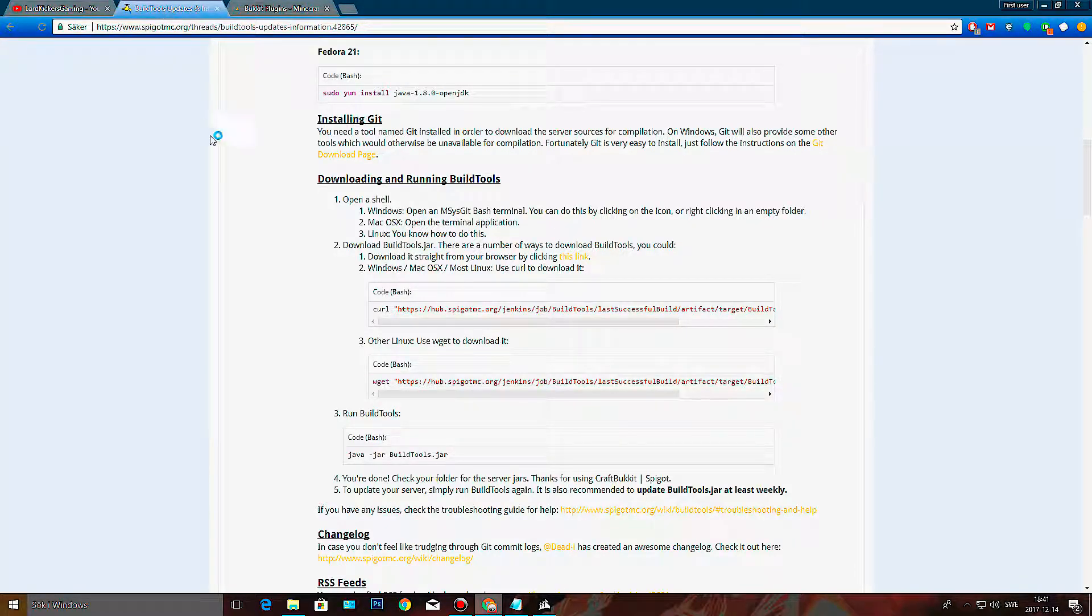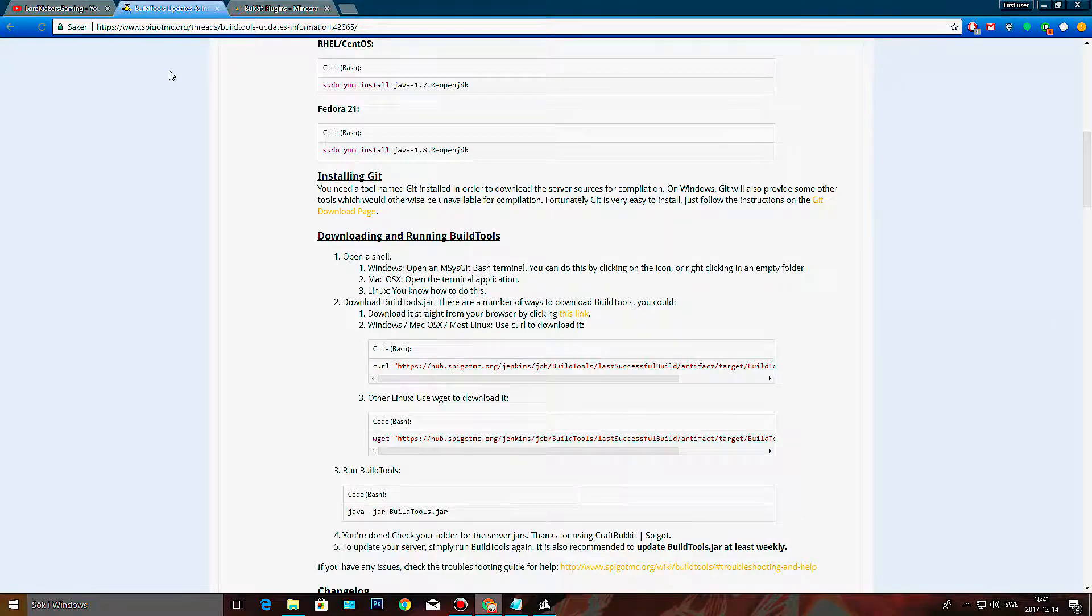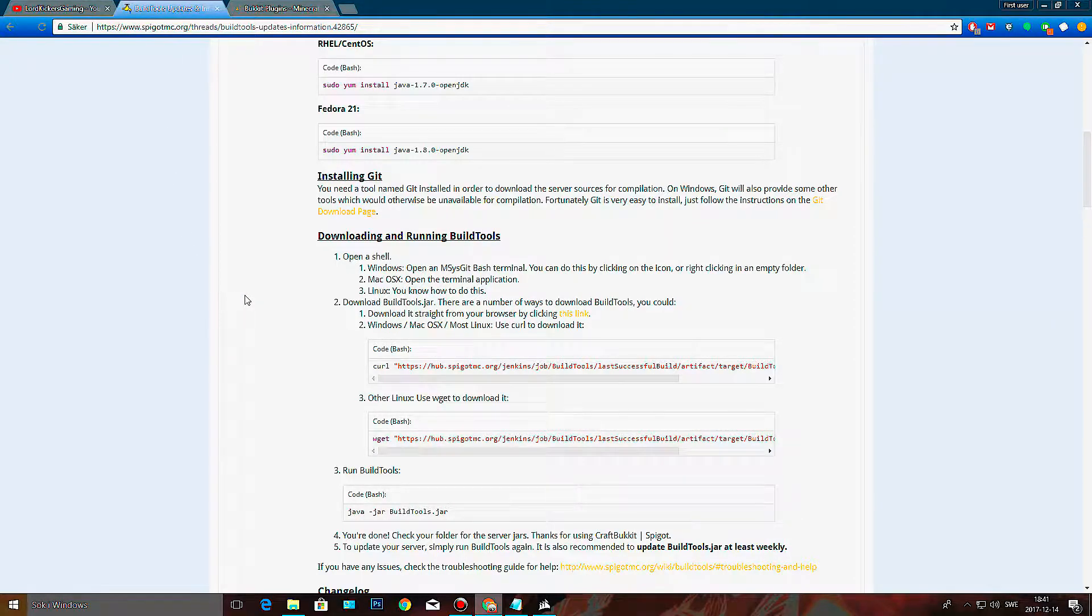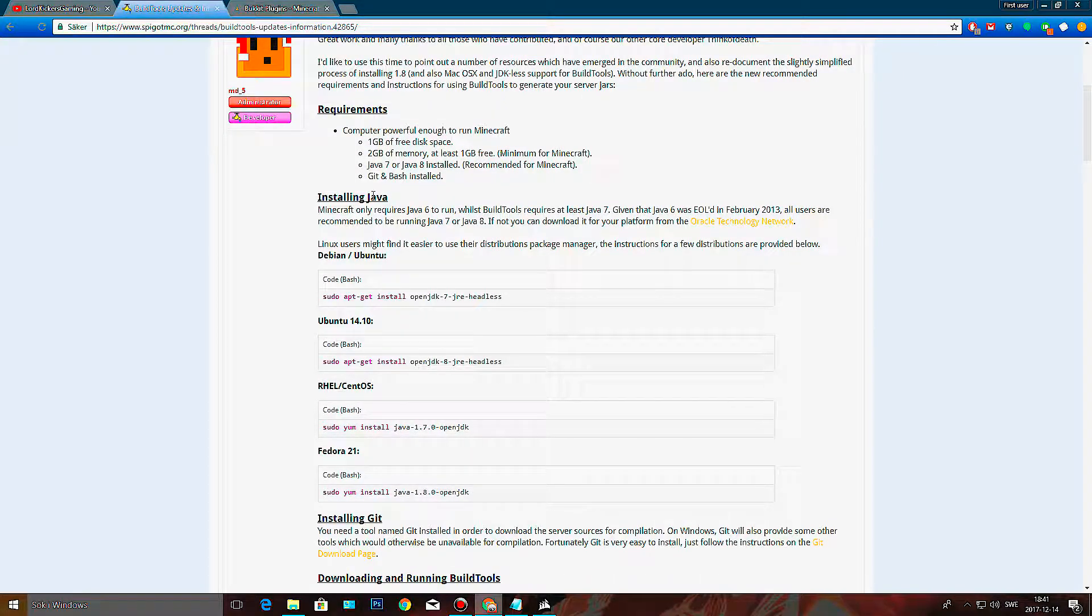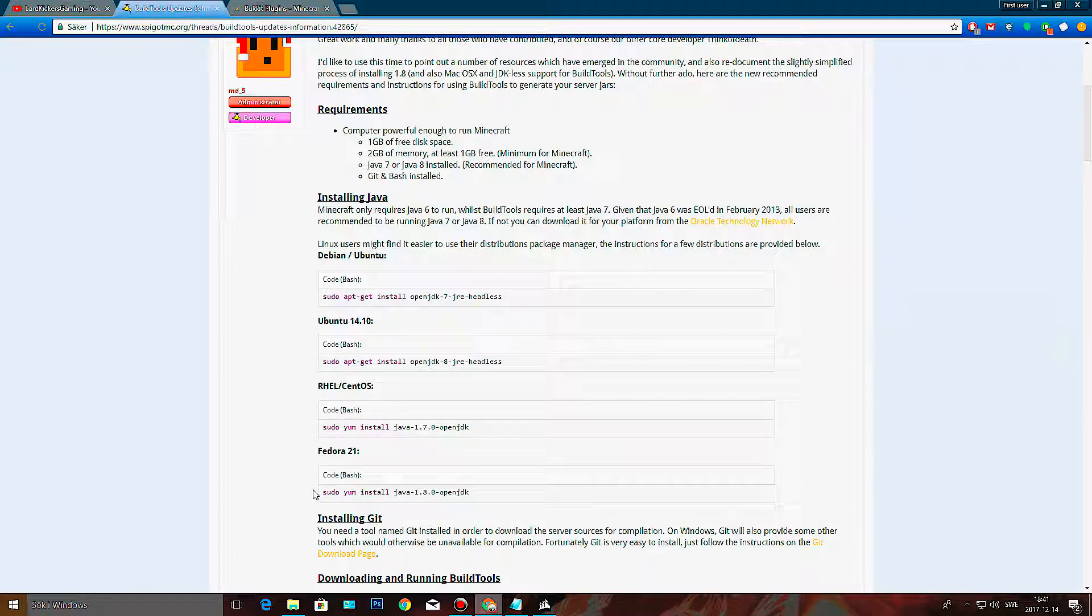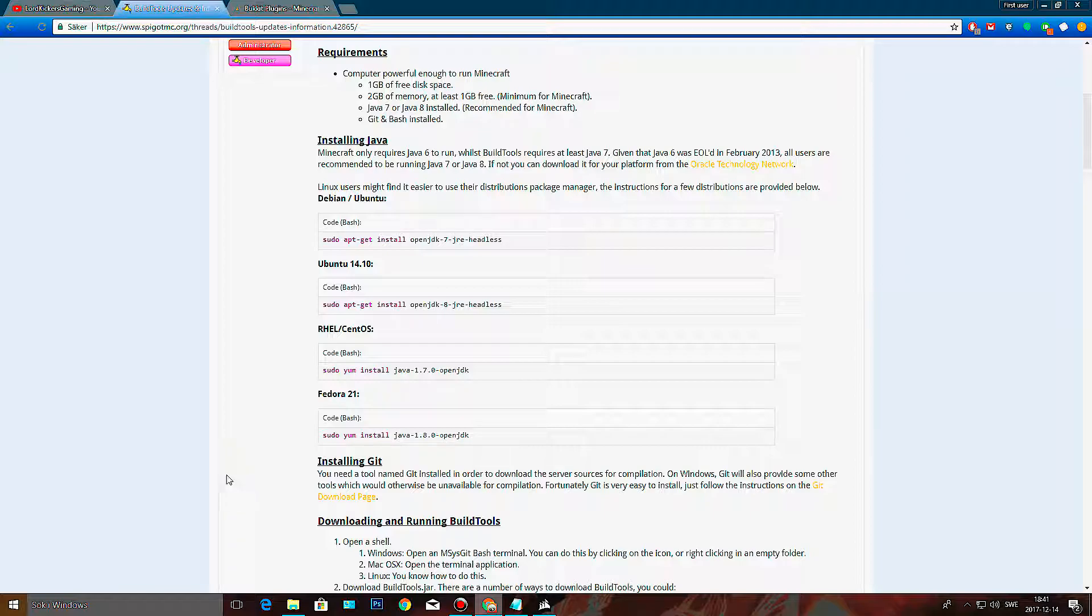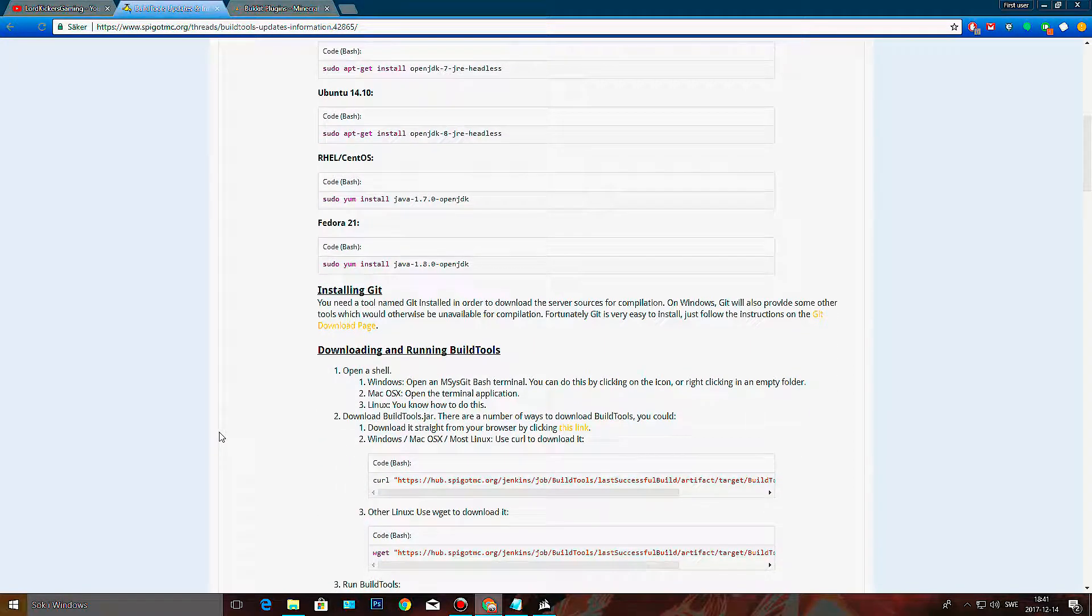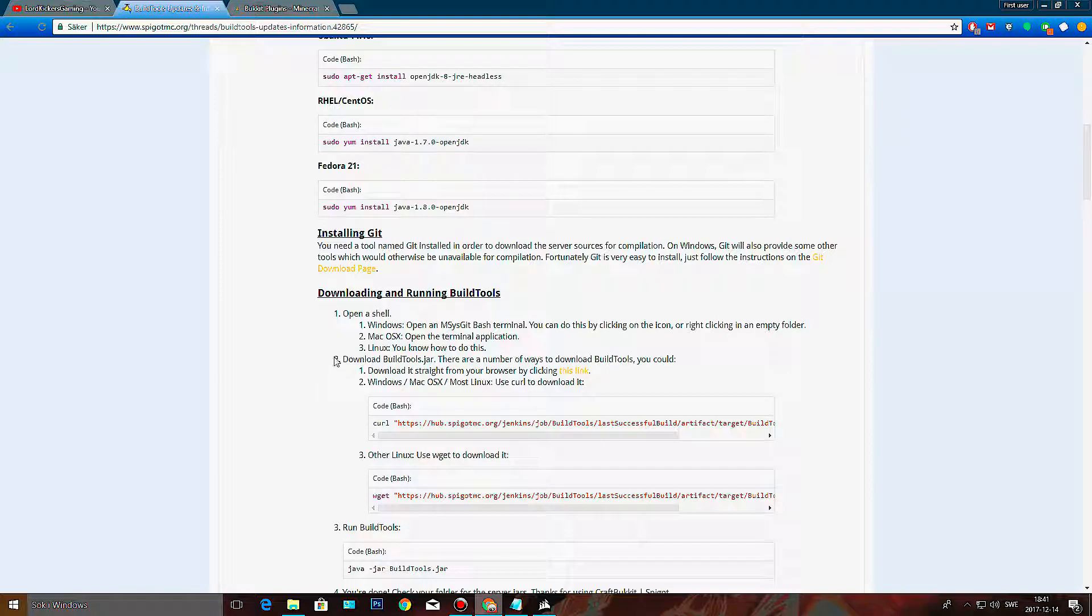Okay, so first off you're going to go to this site. I'm going to link it in the description. Here it will tell you to make sure you have the latest Java and how to do it on Linux, but I'm guessing that pretty much all of you are going to run Windows.